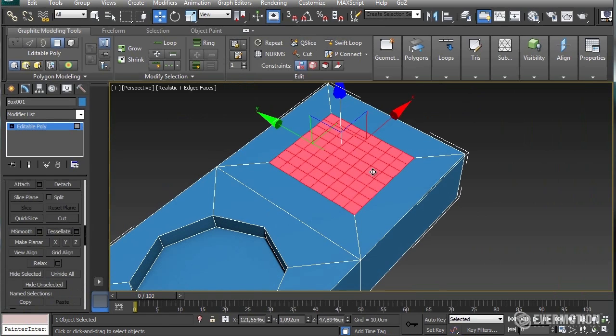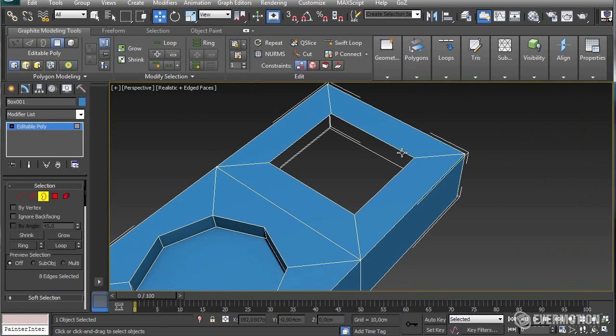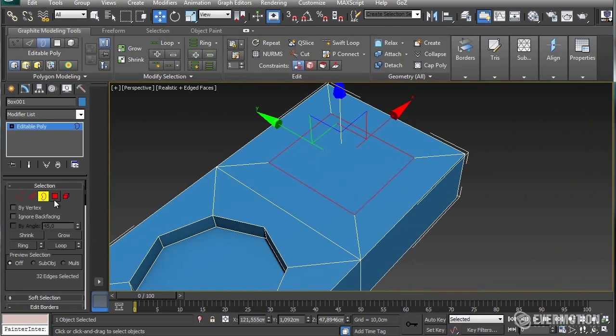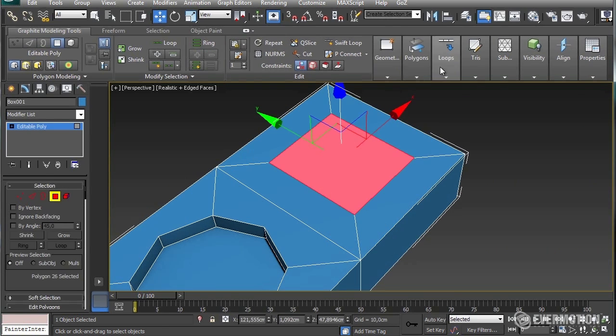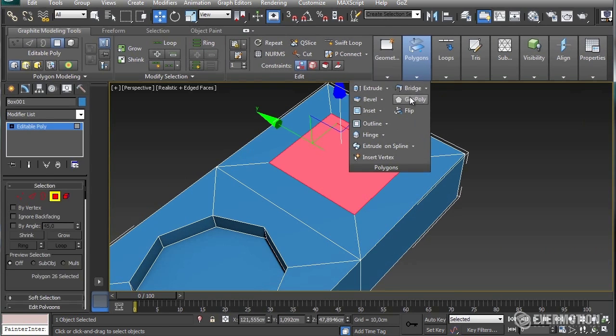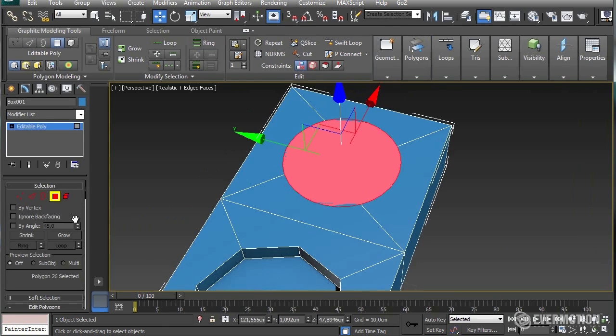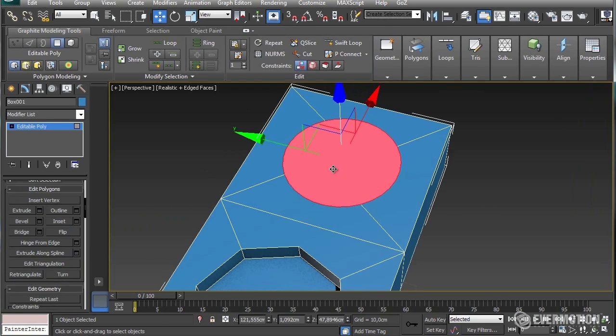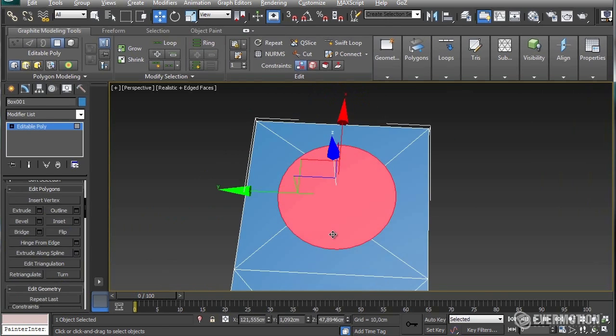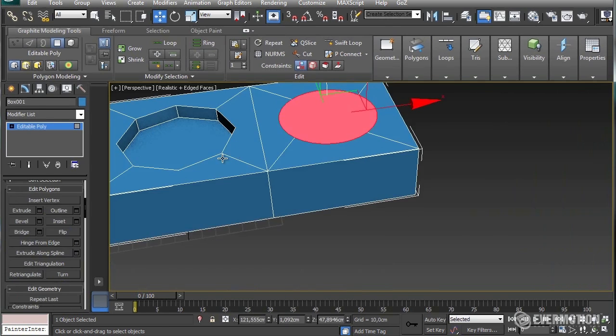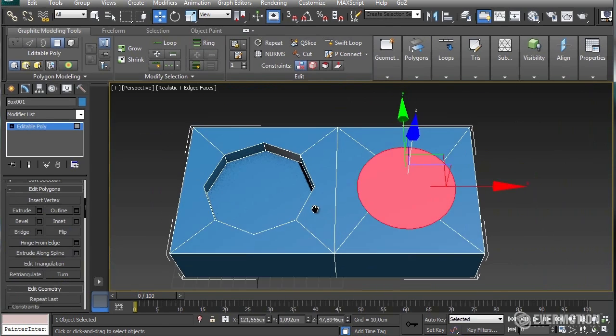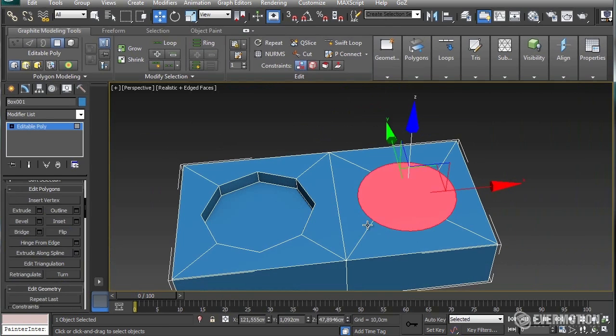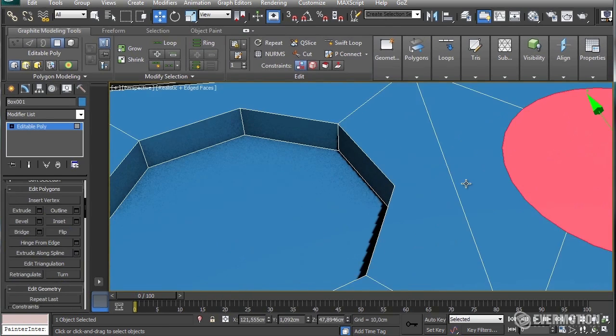And now delete this again, cap this, use geopoly, grow, and retriangulate. Now you have a better sphere, round and smooth.